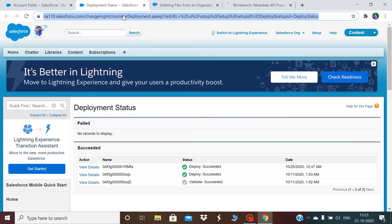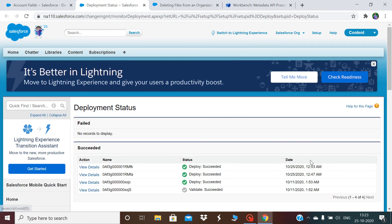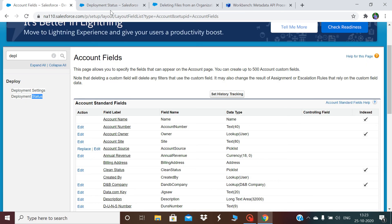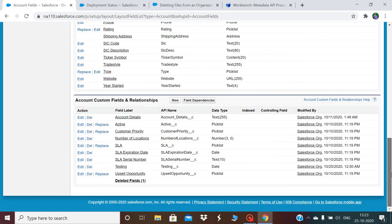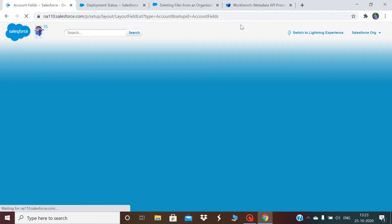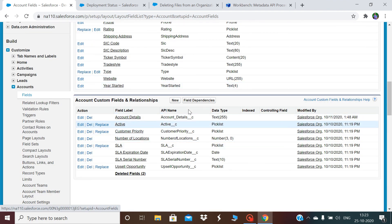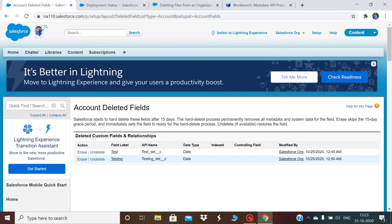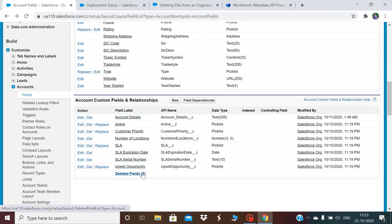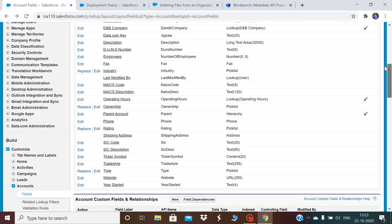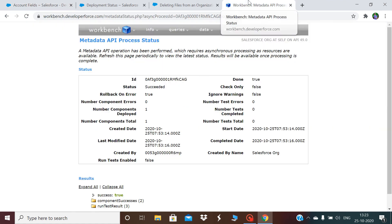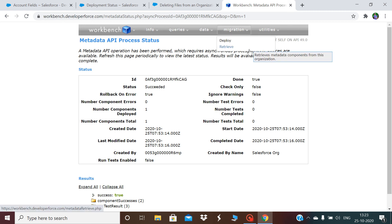Once you click Deploy, you can go to the Deployment tab and see the status. The status shows 'Succeeded' — the deployment is done. Now if I check the field, it should be deleted. After refreshing, you can see the field has been deleted and is now present in the deleted fields section as testing__c.